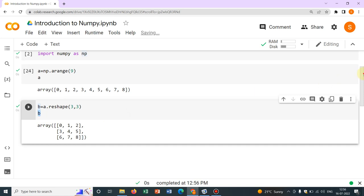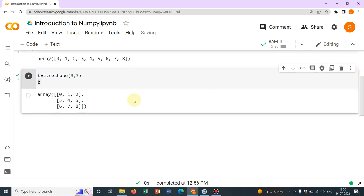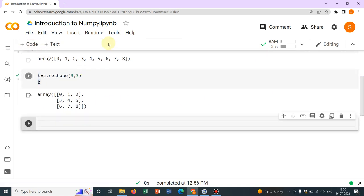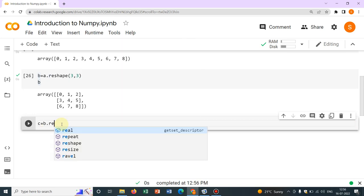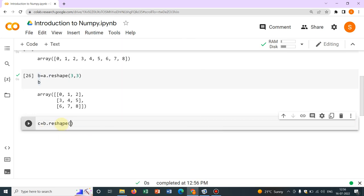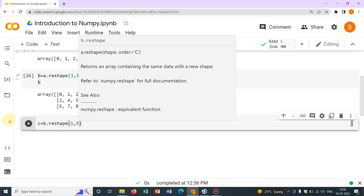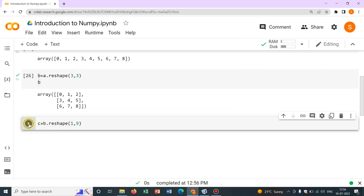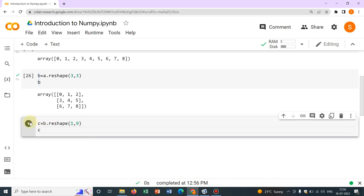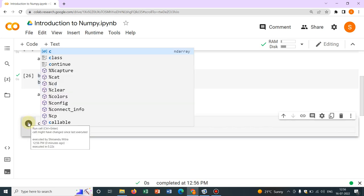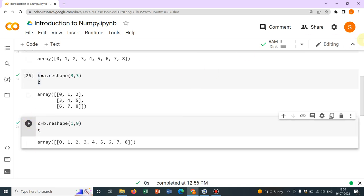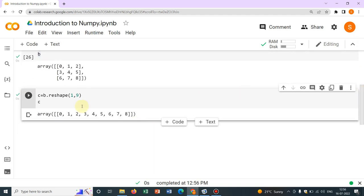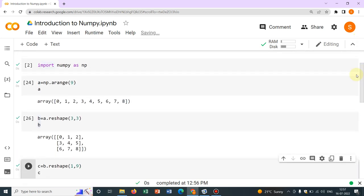Suppose, again I want to reshape it and I want to go back here. So what I can do? I can write C equal to, say B dot reshape. So now I want to reshape 1 comma 9. So this would be the reshape option. So how it will be looked? Let me check. See, we have went back to the initial line. So this array.